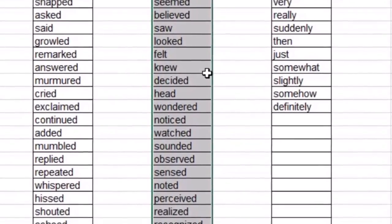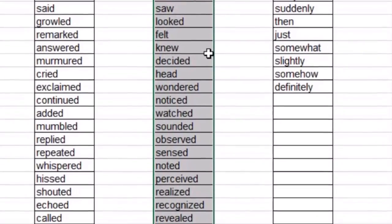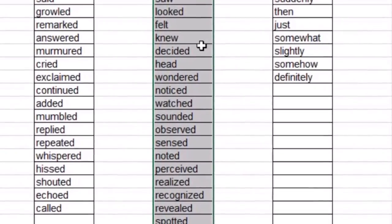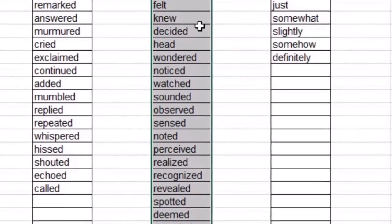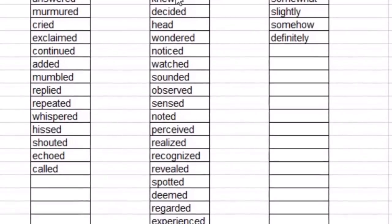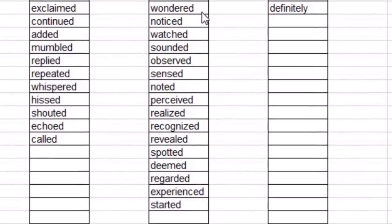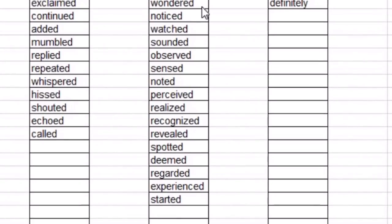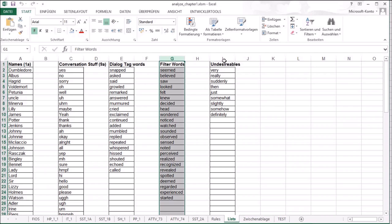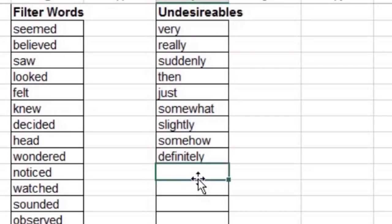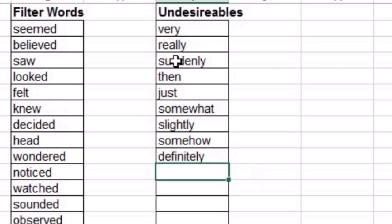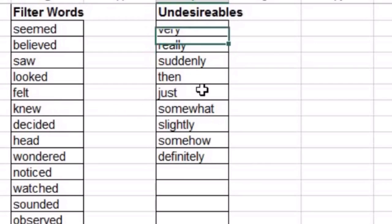Please watch another video what filter words are. I am a bit on the fence about them and that's the reason why I look for them. I want to know if they're really as bad as some people think. The last list is for undesirables.